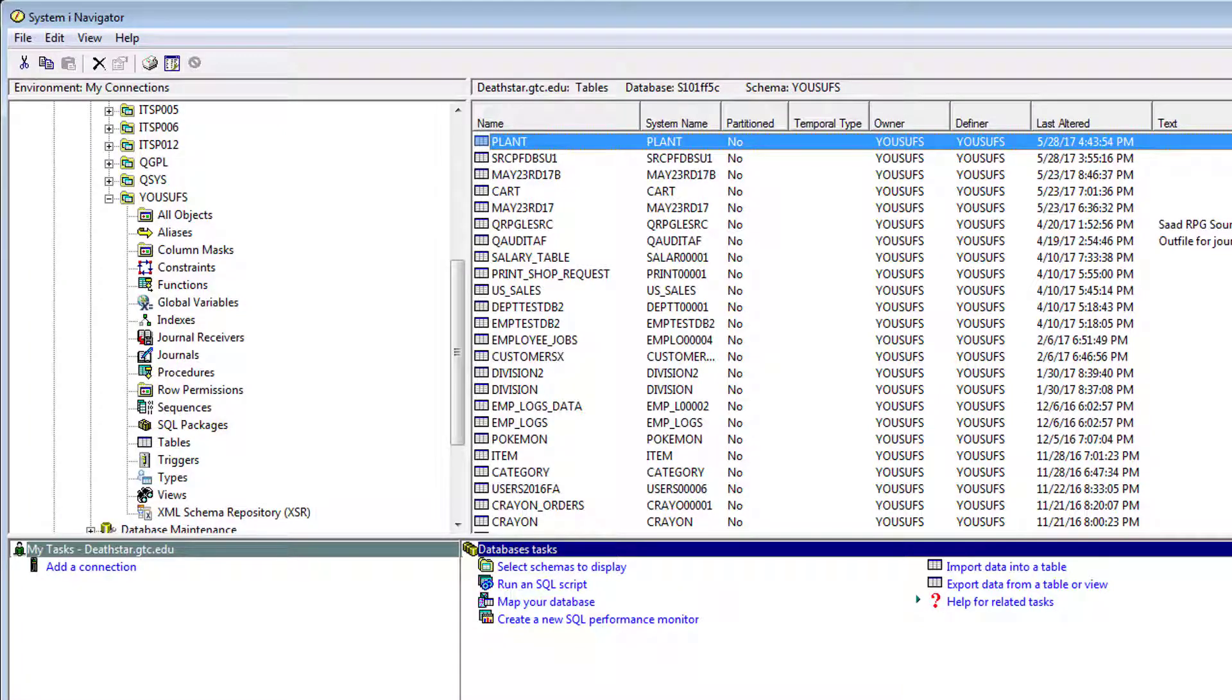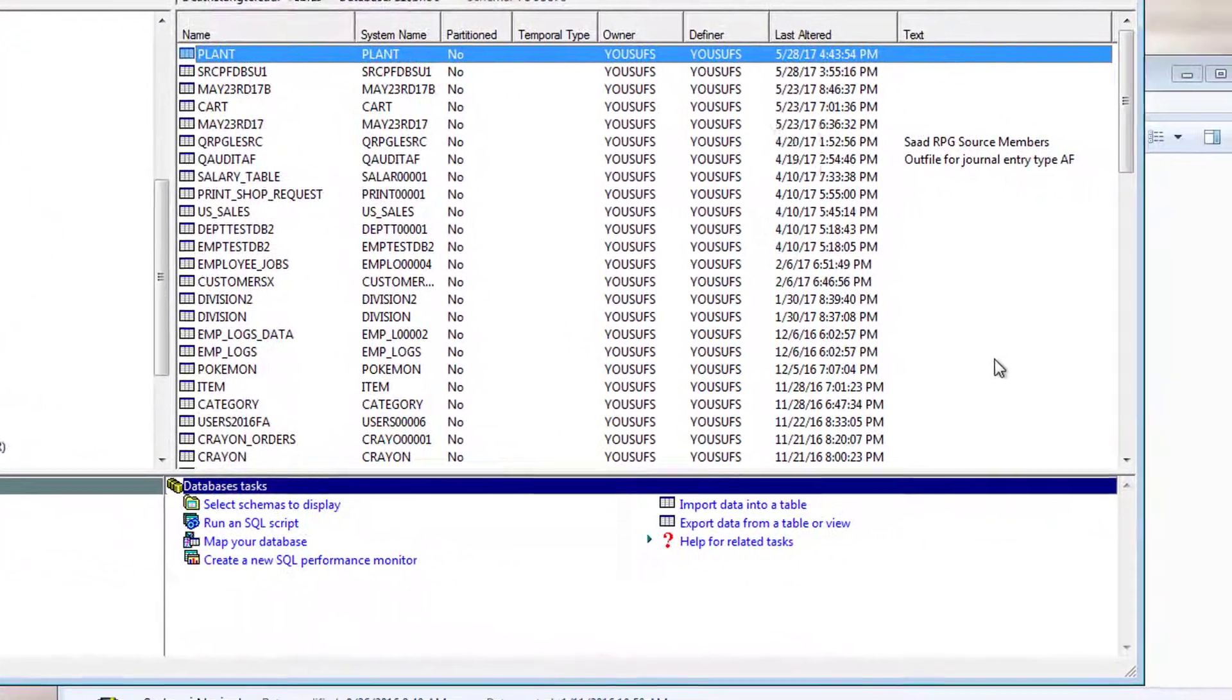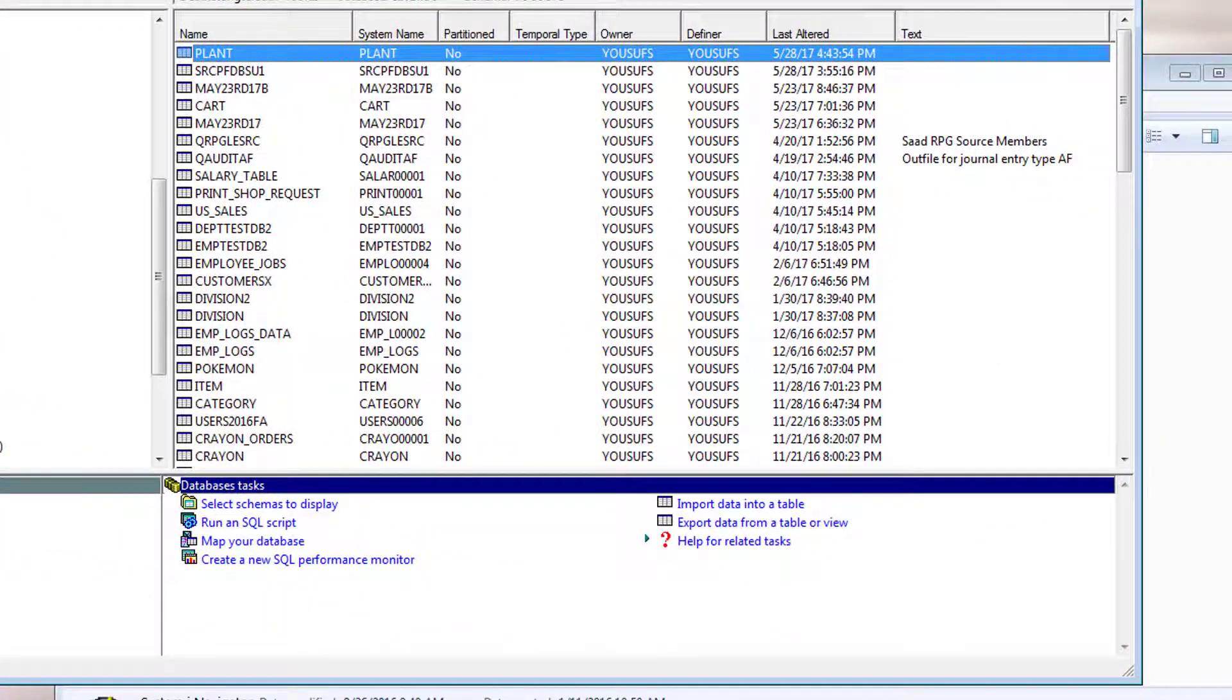So let me close this, and this basically shows you how you can use System iNavigator while you are working with your objects, how you can add data to them, how you can remove data from them, and how you can view data in them. Well, I hope you enjoyed this tutorial. I'll catch you in the next one. Thank you for watching.